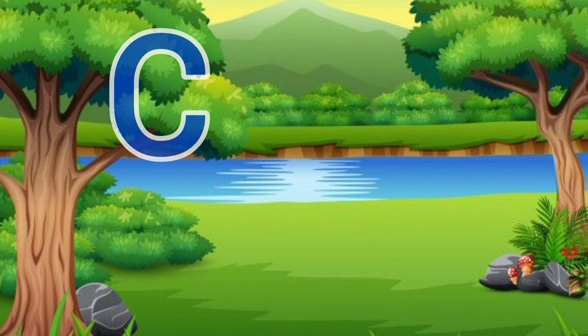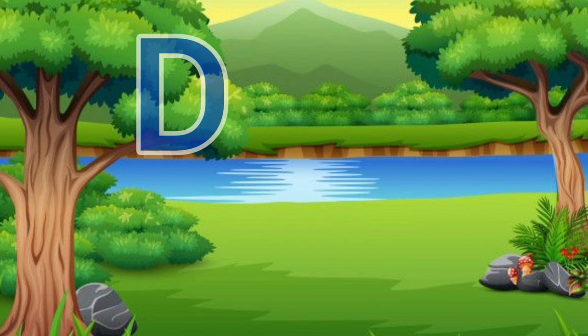C for curd, curd means dahi. D for deer, deer means hiran.